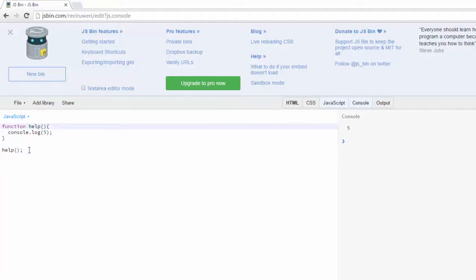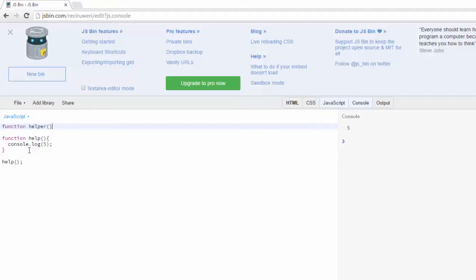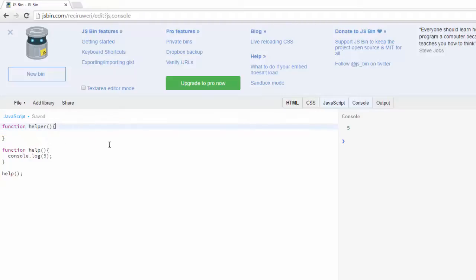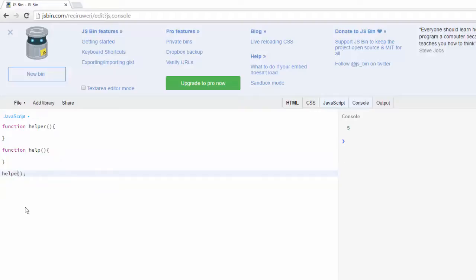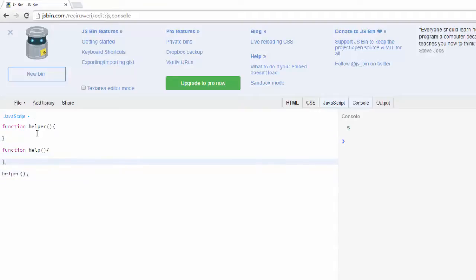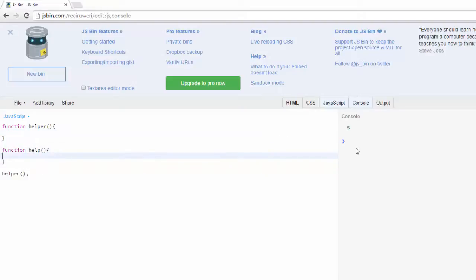I'm going to create a new function and I'll call this helper. I'm going to clear this out, and then down here I'm going to call the helper function instead. So now you see the skeleton of this - I've got the function help here that's going to spit out the final value, and up here's going to be the helper function.